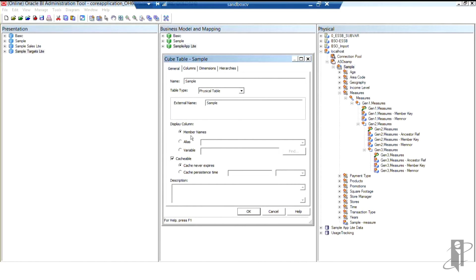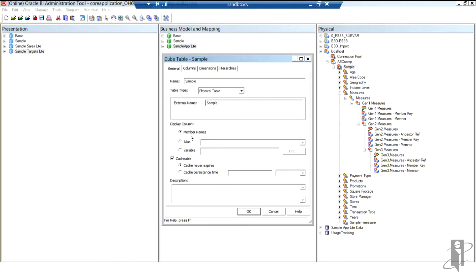So by default, if a user picks Gen 2, Gen 3, Gen 4 to build a report, which hopefully we'll rename those so they don't even see the words Gen, if they do that, they'll get the member names. They would actually have to pick the alias column that we're going to create in just a moment in order to get the alias values.